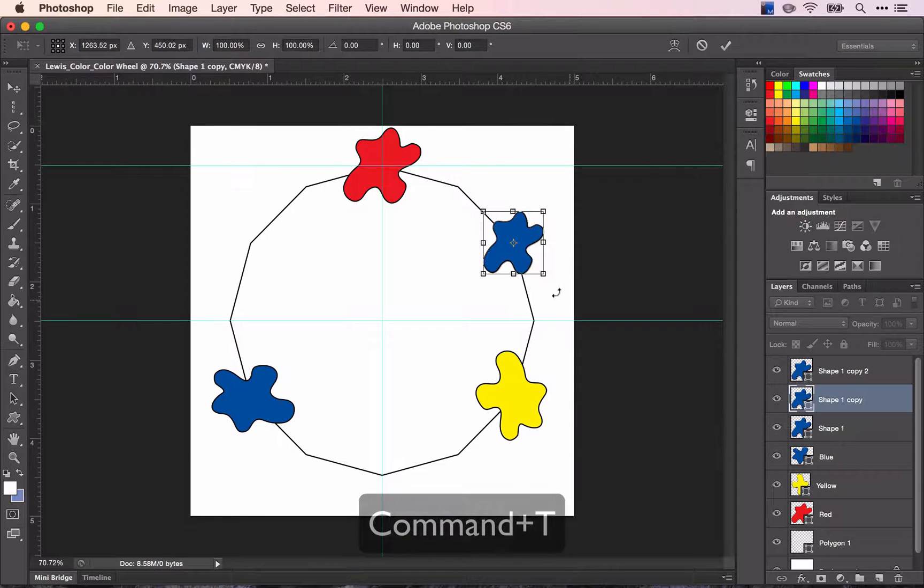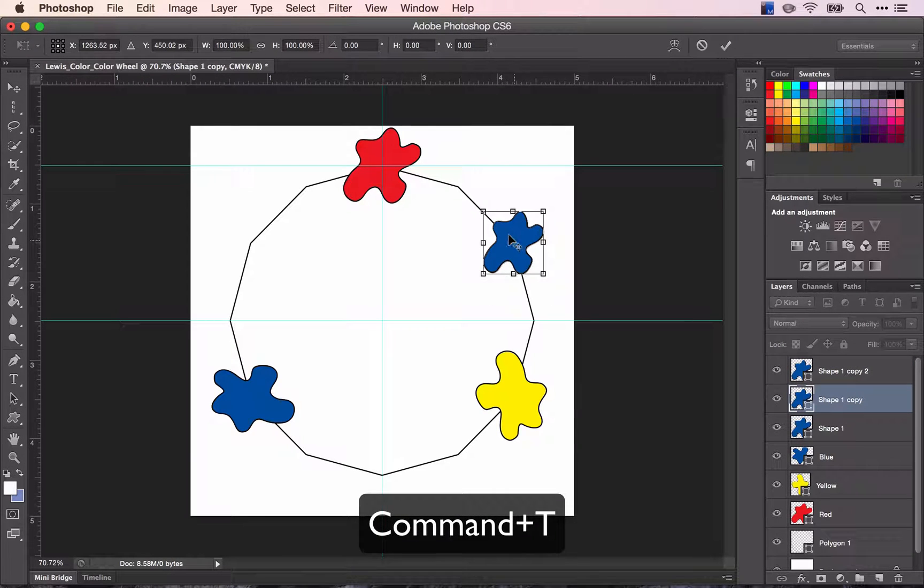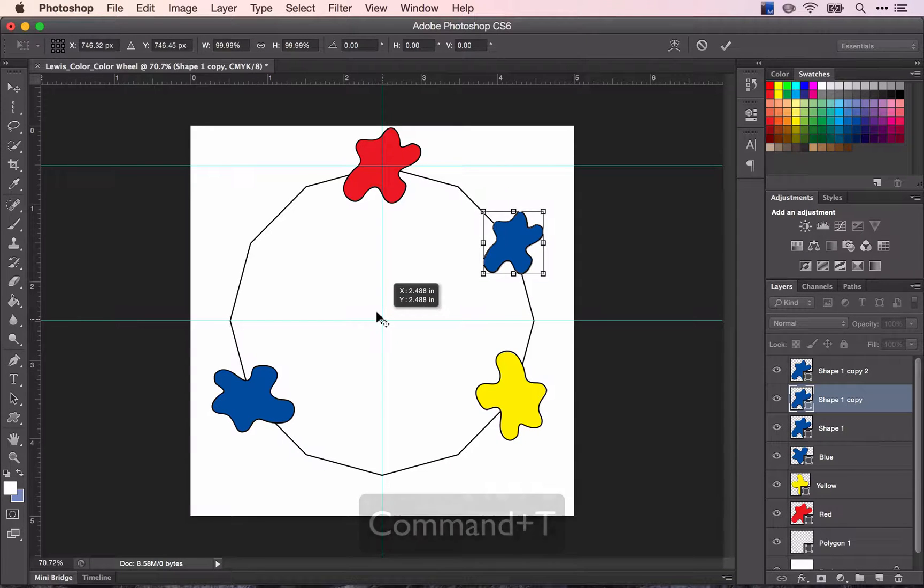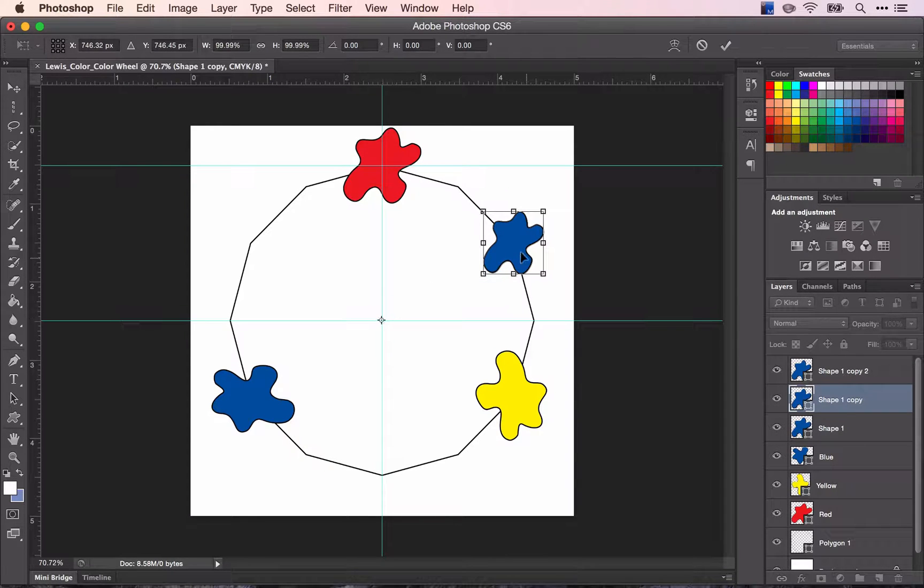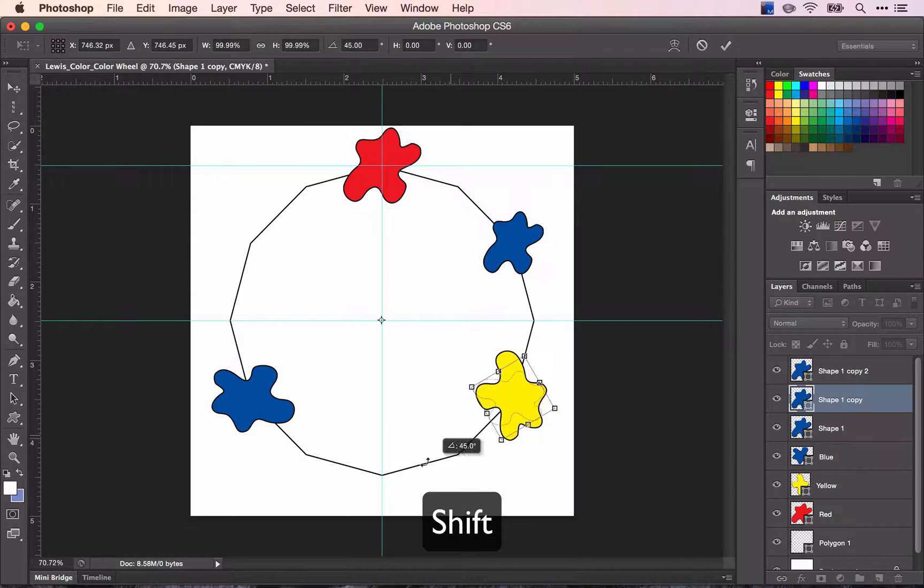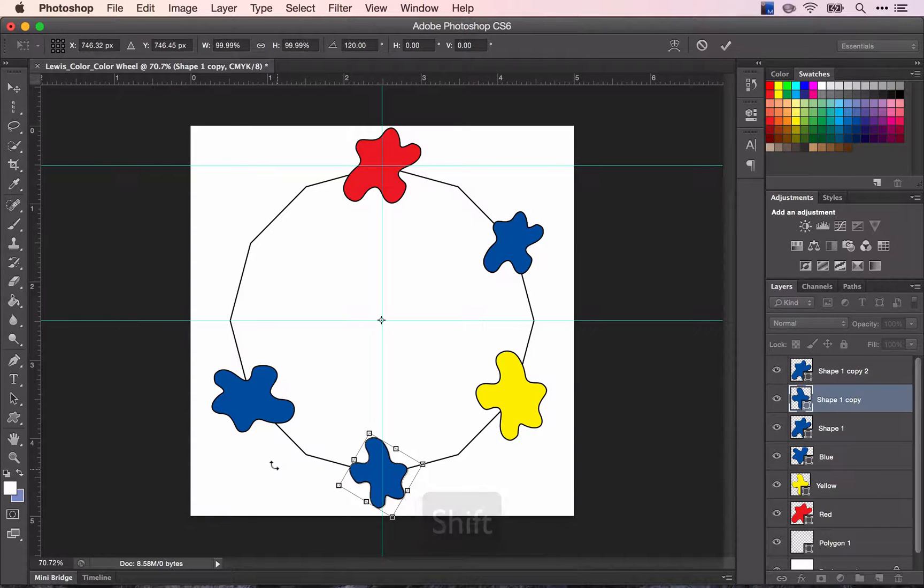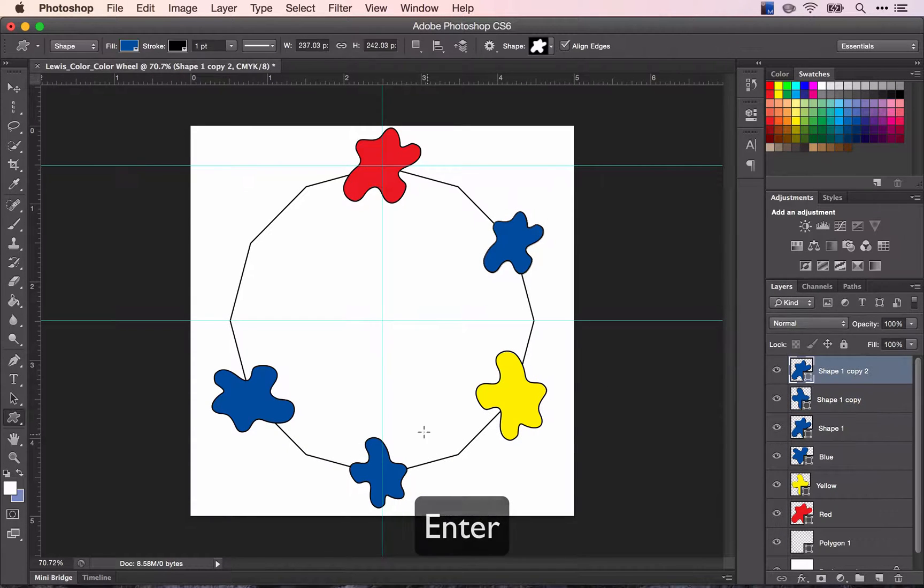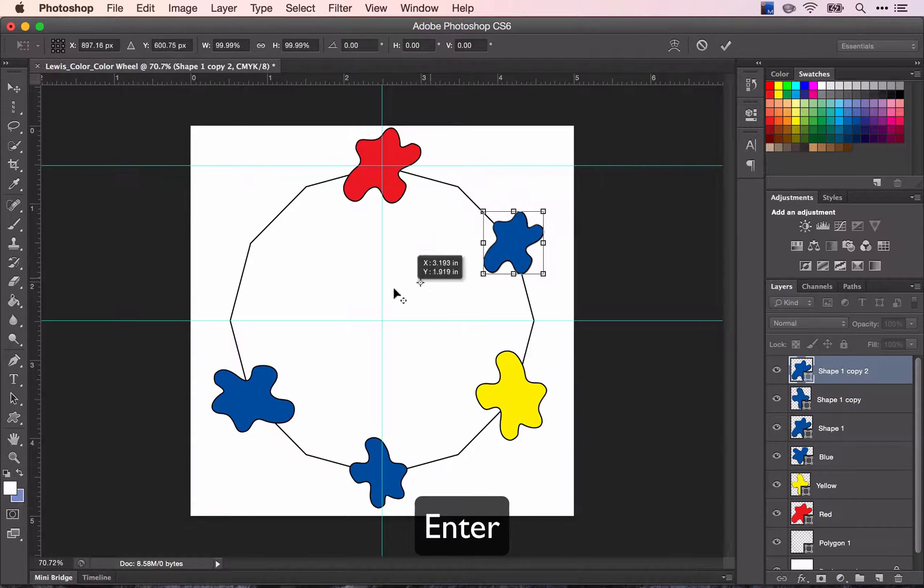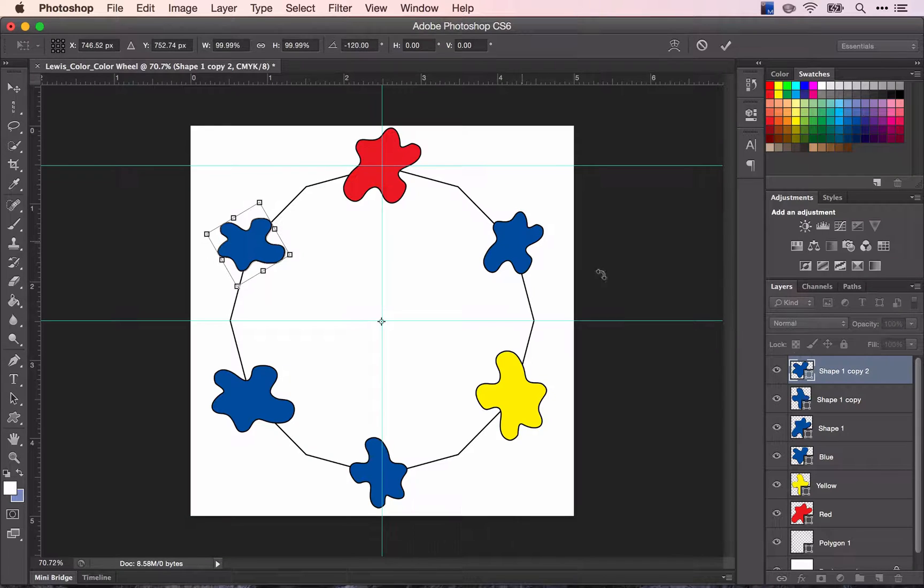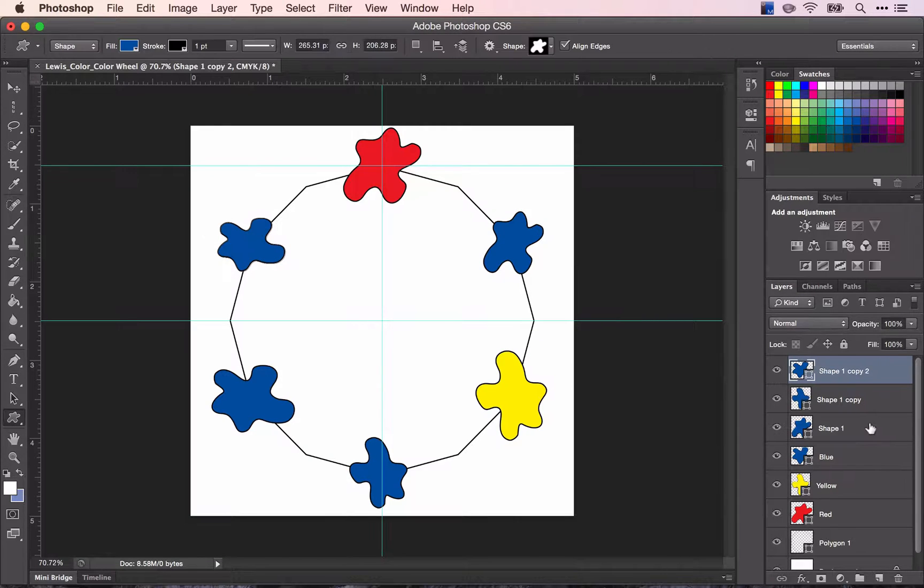Transform command T. Move your center point to the center of your polygon. Hold down shift and rotate. Enter to exit transform mode and now we change the colors.